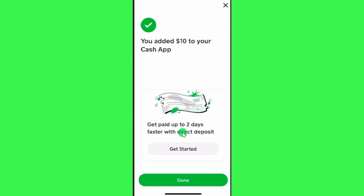So this is how you can easily send money from Chime to Cash App. If the video was helpful, don't forget to like the video and subscribe to the channel. Thank you so much for watching.